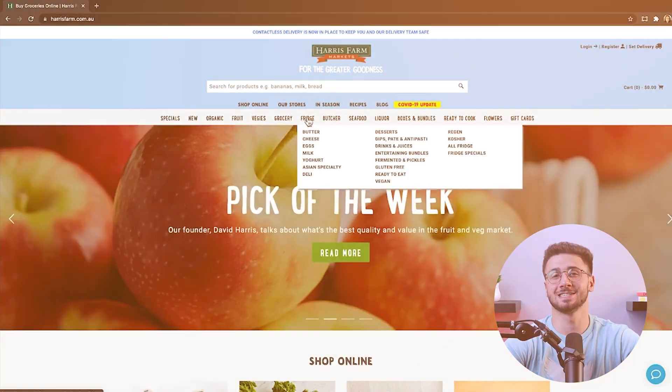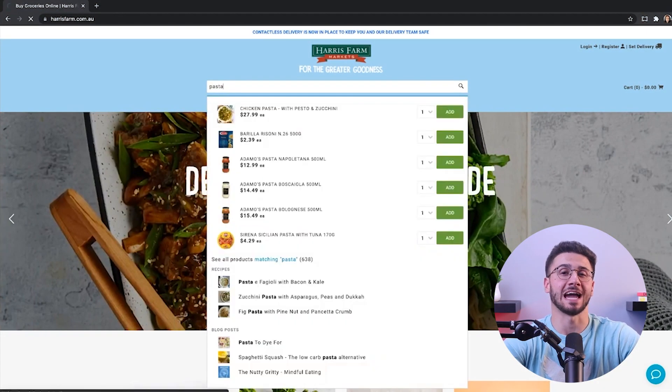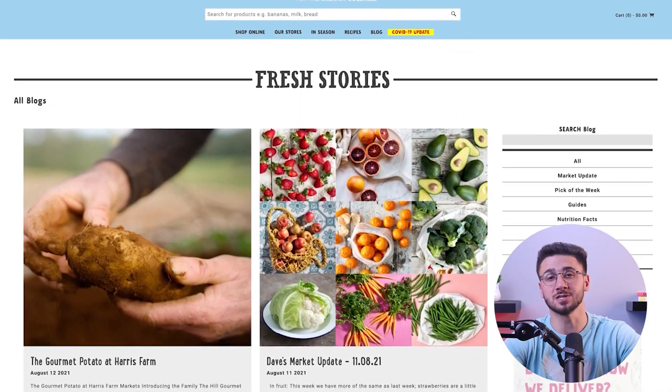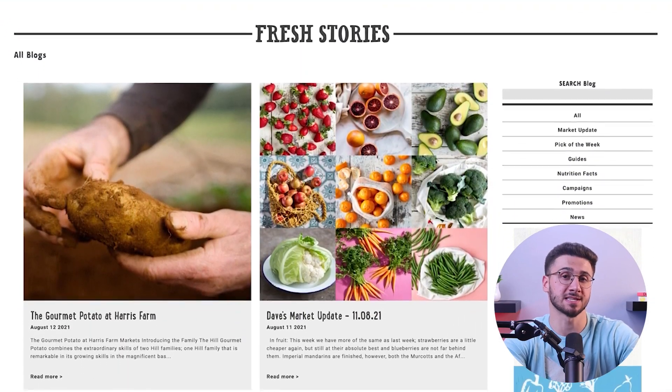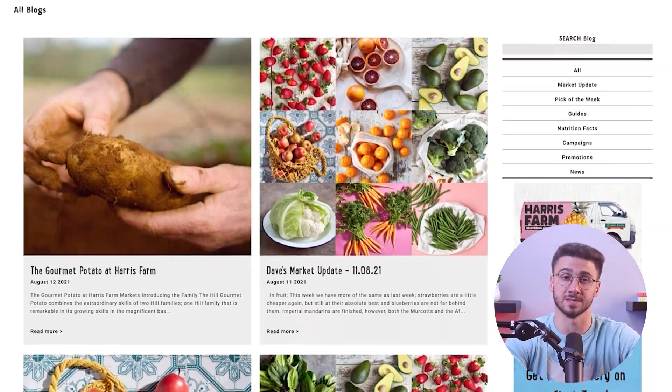Hey everyone, welcome back to the channel. In today's video I'll be discussing how to turn your free online store into a thriving e-commerce business with the help of Shopify's tools.